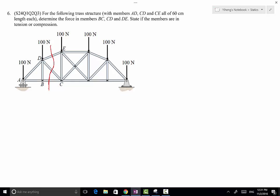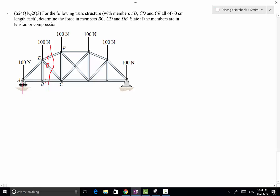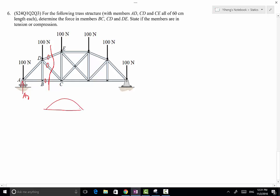Inevitably we would have to solve for some support reactions because we already have three unknowns here. For every 2D rigid body free body diagram, we can only set up three equations and solve for three unknowns. However, we will have to already know one of the support reactions. So in this case we can solve for the support reactions at point A easily by treating the entire structure as one system.